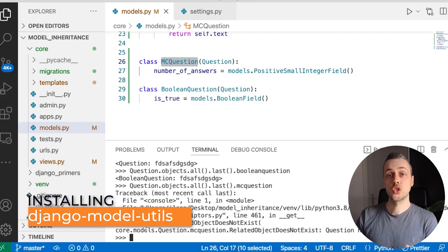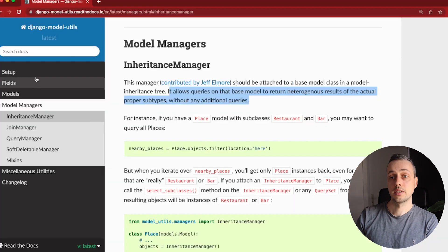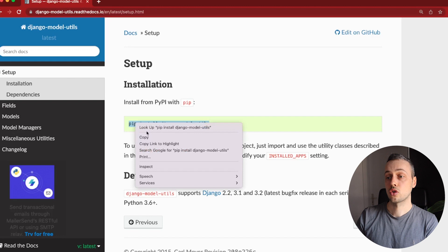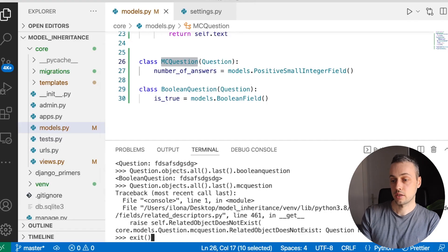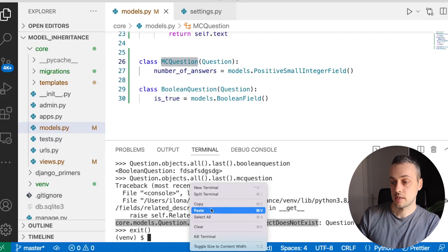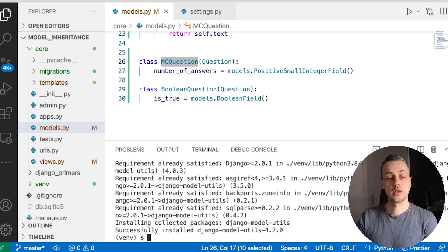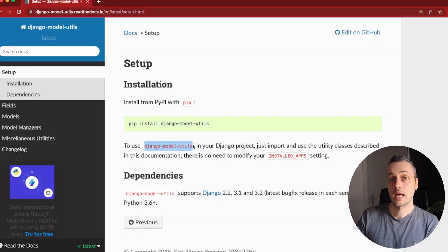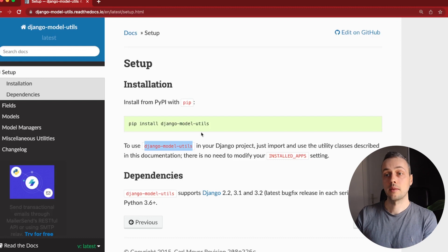Let's see how Django Model Utils can help us with this problem. If we go back to the documentation, we can install this library using pip. Let's copy that command, exit Django's shell, and paste it into the terminal. That will install the library into our virtual environment. Now that it's installed, we can go back to the documentation. To use this library, all we need to do is import and use the utility classes — we don't need to modify installed apps.